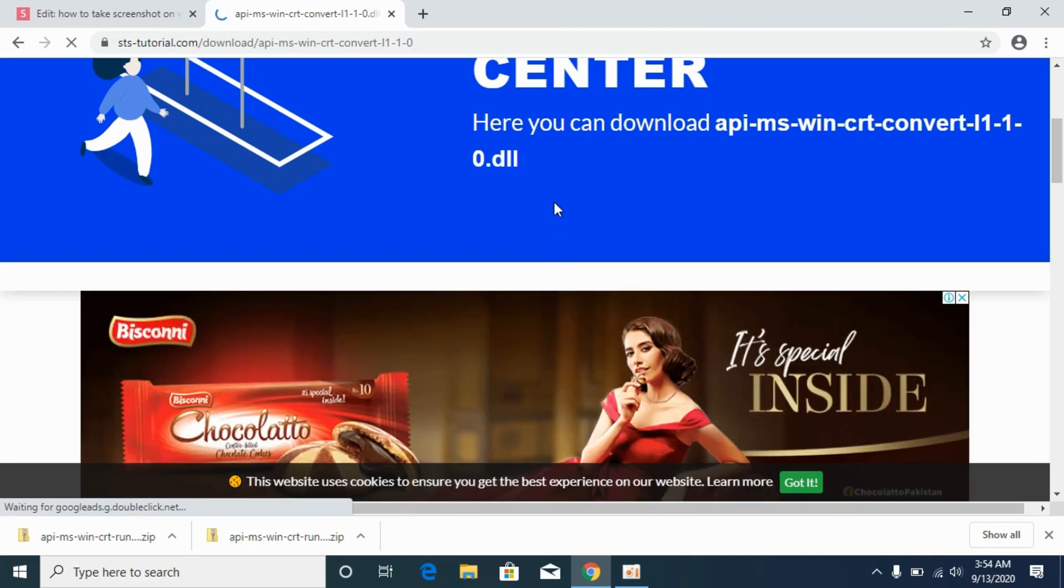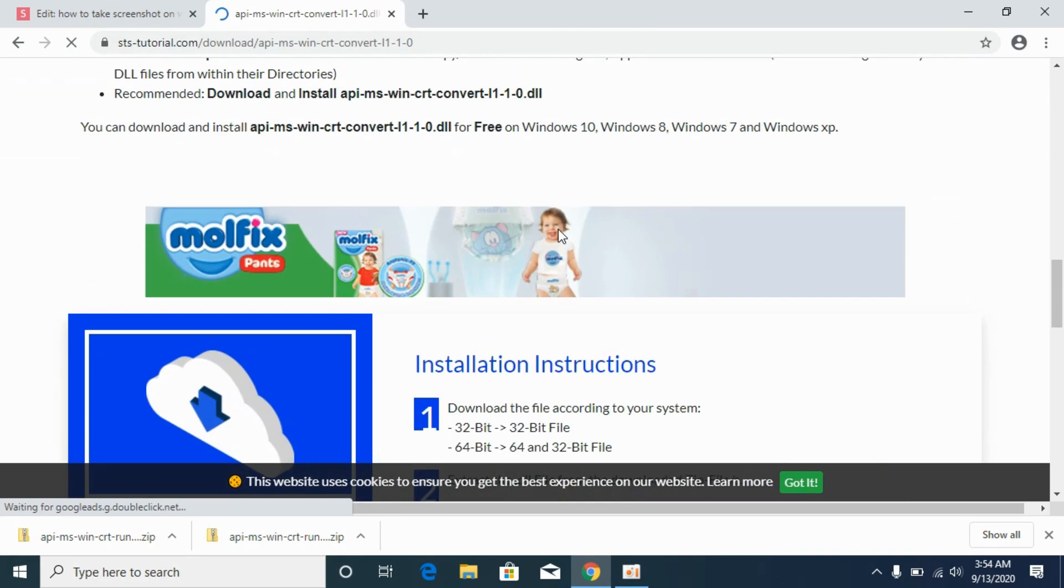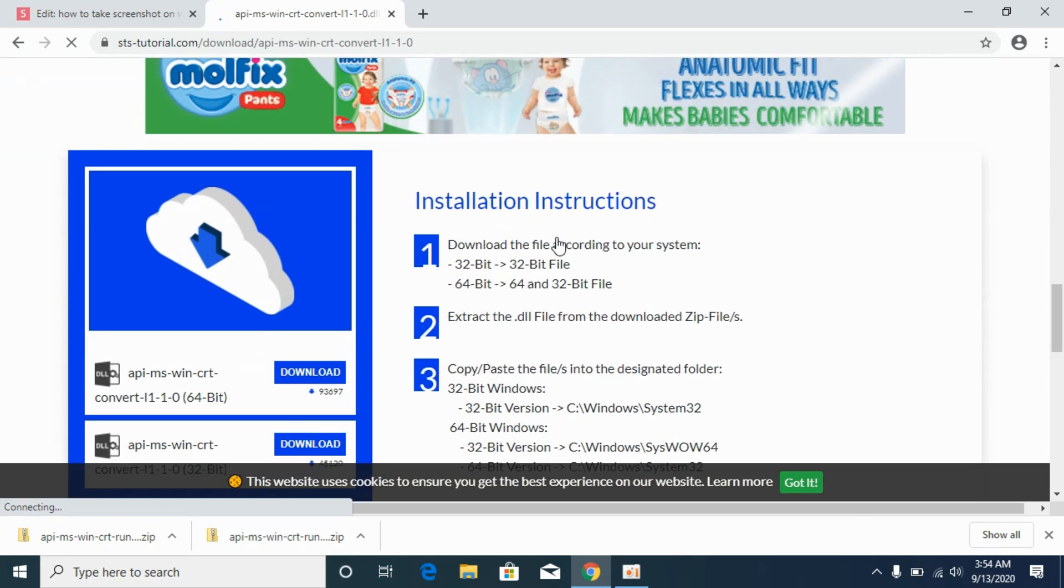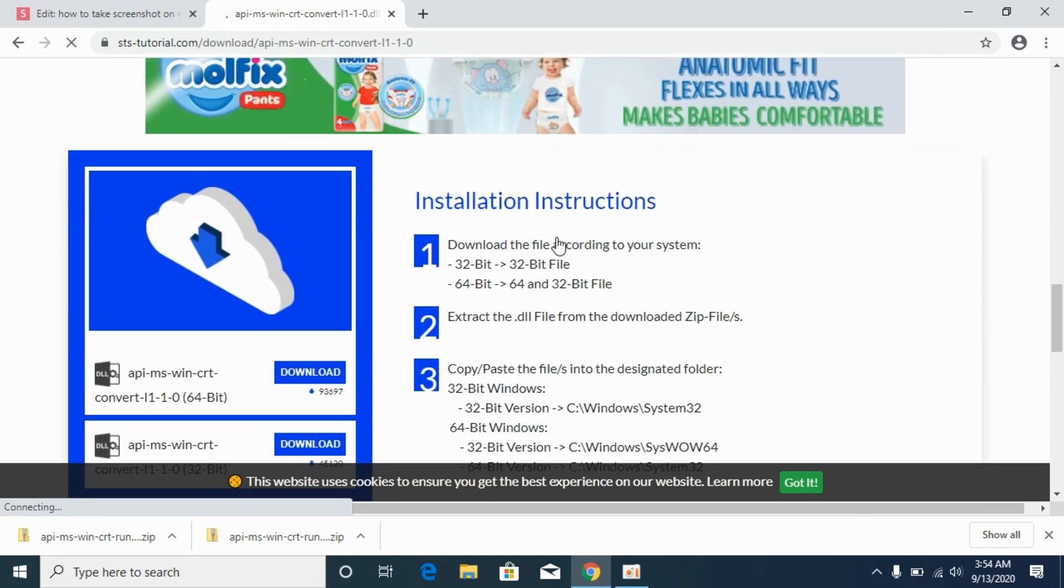Simply scroll down below. And before going on to the solution, first you need to find out what kind of system you have. Either it is 32-bit system or 64-bit system.